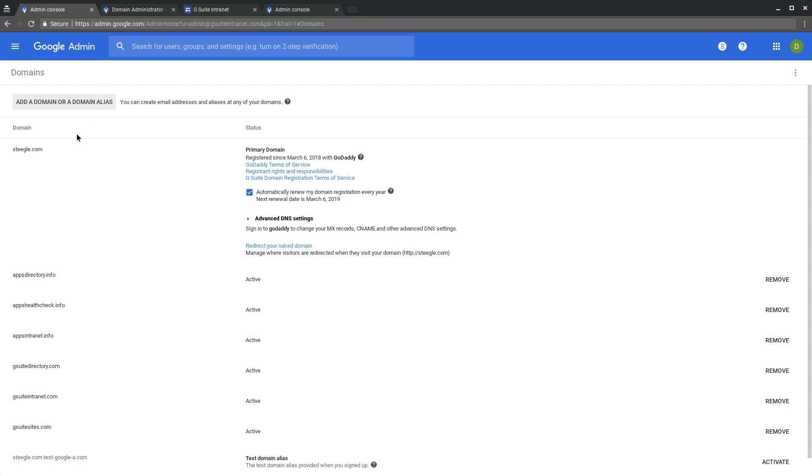As you can see, we're in our admin panel. Our primary domain is stiegel.com, and we're going to use one of our secondary domains, gsuiteintranet.com, to publish a website to.